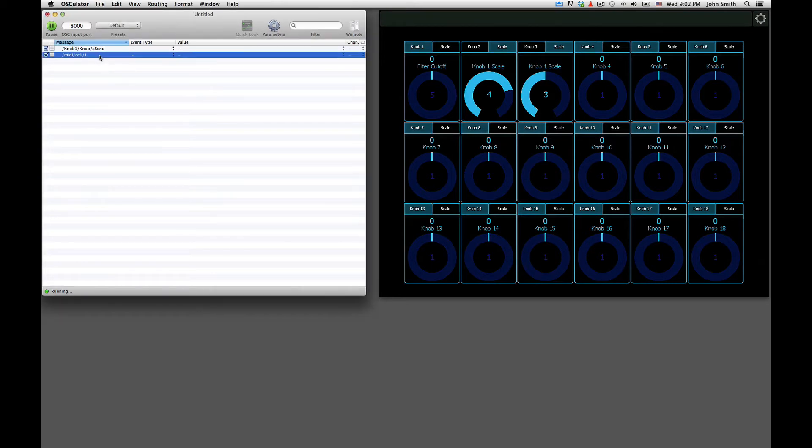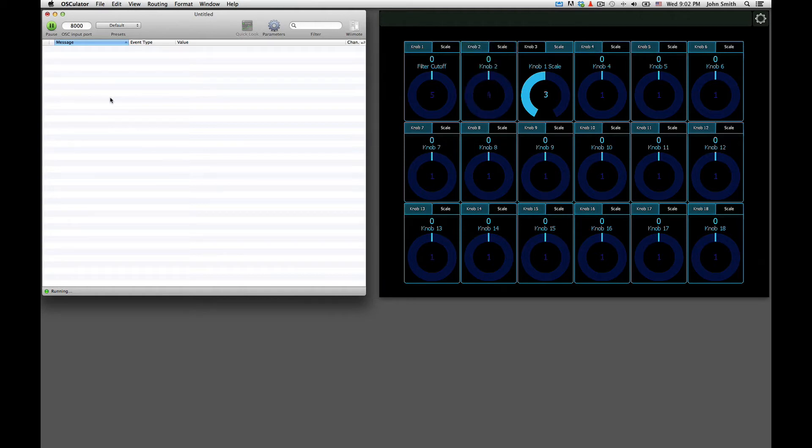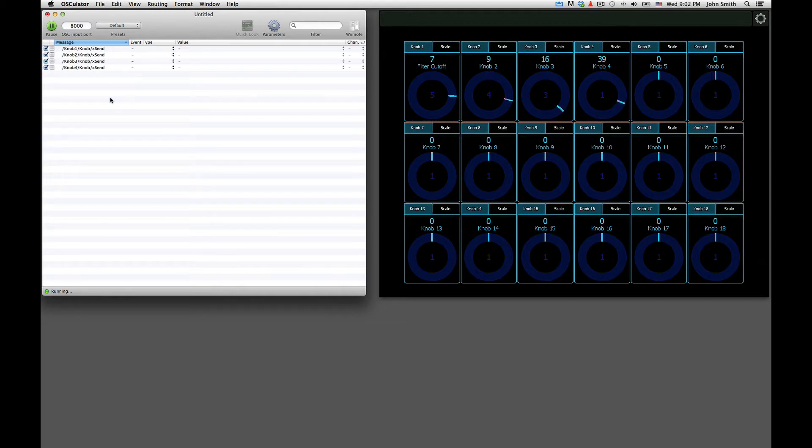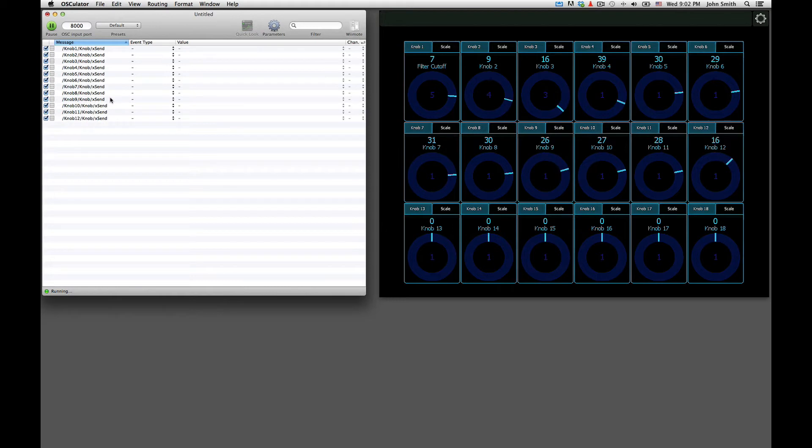So over here on the left side we've got Osculator open. I'm just going to go ahead and delete all the events. The only thing that sends a signal to Osculator is the actual knob value. So here I'll go ahead and touch all 18 of the knobs real quick. You'll see them appearing in Osculator as I do this.